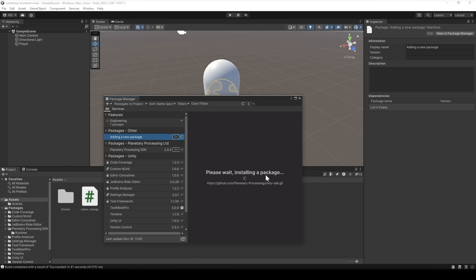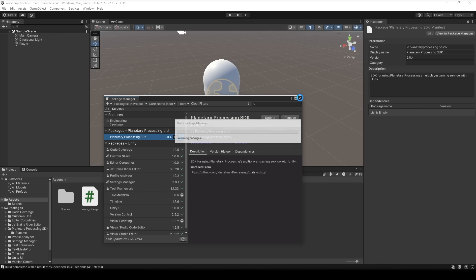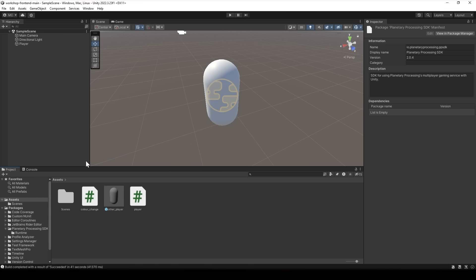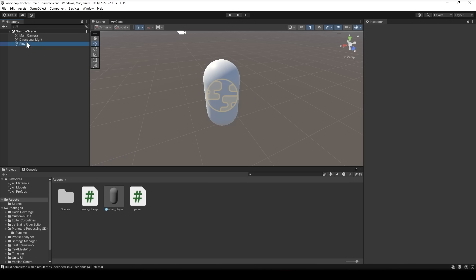In planetary processing there is a distinction between the client player and other players. The client player is what's running locally on the game engine while other players are entities managed by the planetary processing server and being sent to the client. So let's start with our client player.